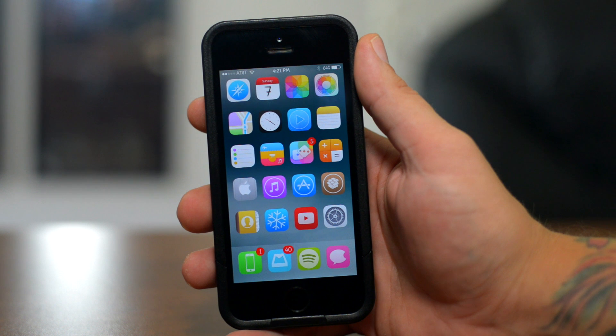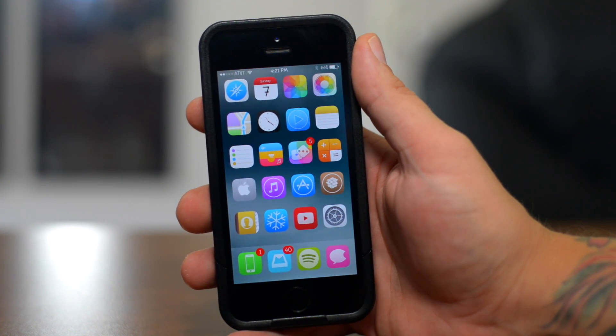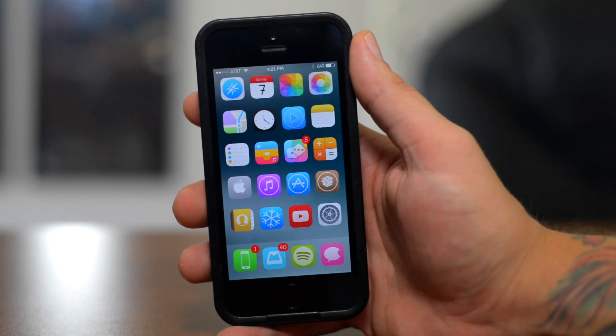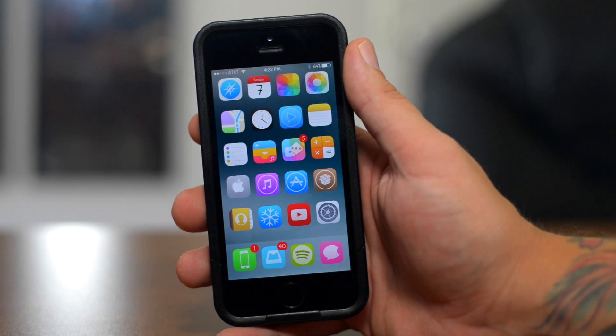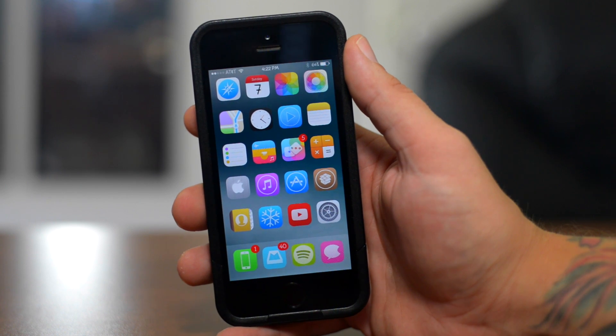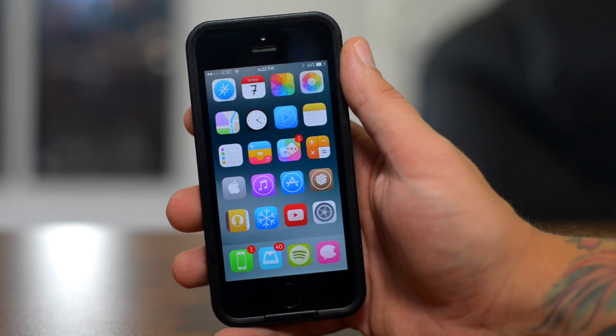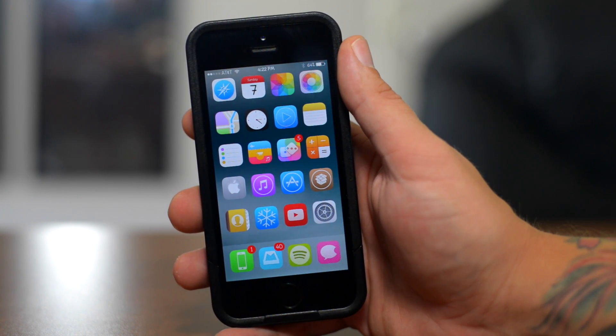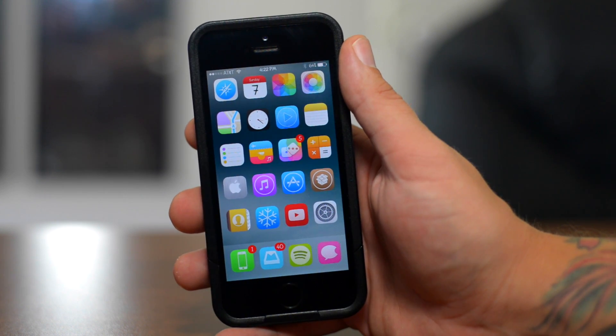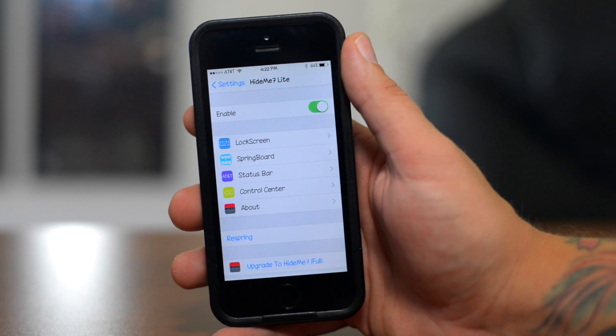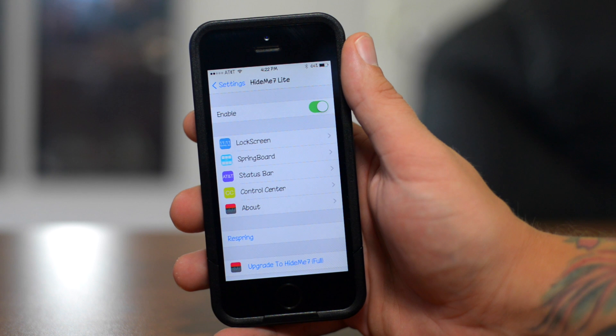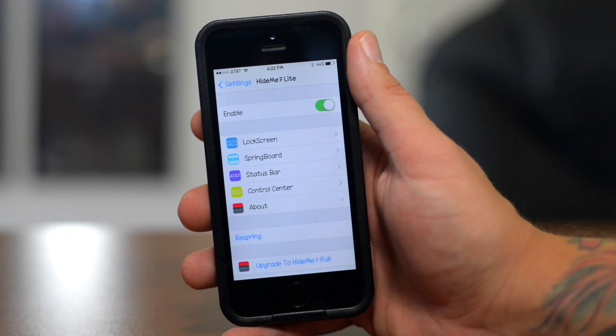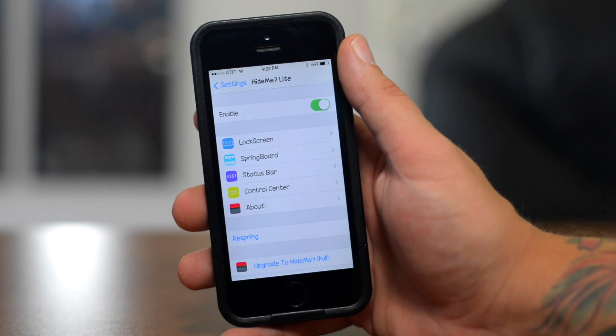Now the next tweak I got for you guys is actually a rather simple tweak and it just allows you to hide a bunch of different elements on your device. As you guys can see, I have all of my icon labels hidden and also my docked icon labels hidden as well. Now, this is probably the best way I've found to hide the labels. It is free and it's called Hide Me 7 and in my opinion, it just looks better having your device not having those icon labels because it's much more of a clean look. You can see the wallpaper better and it's just more simple looking. So again, the tweak is called Hide Me 7. This is the light version or the free version.